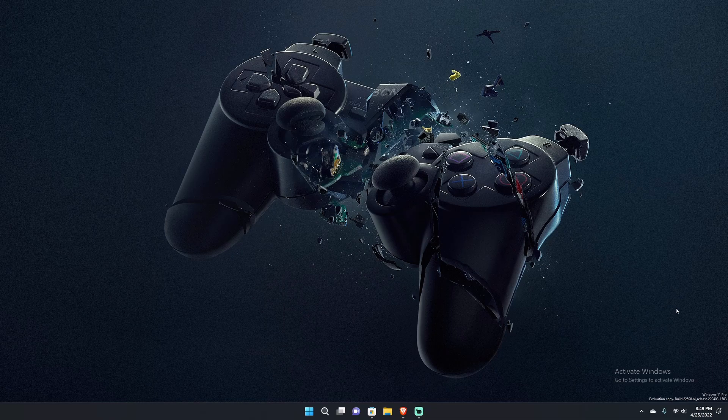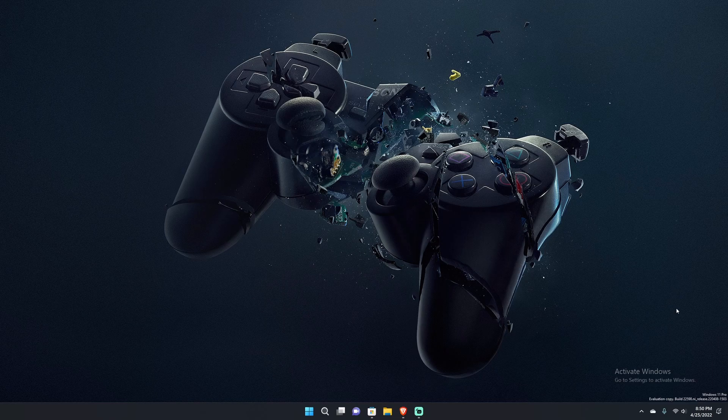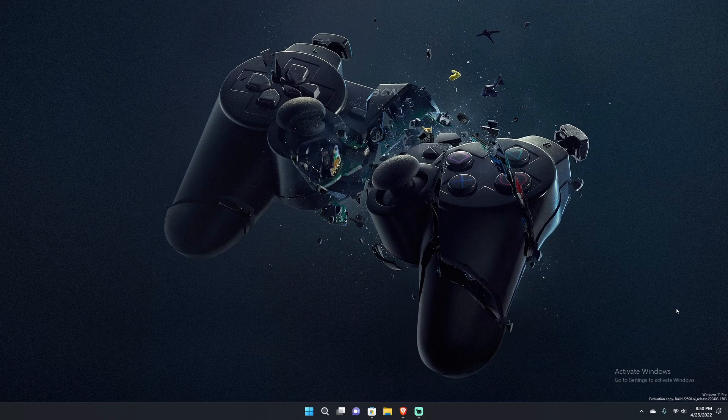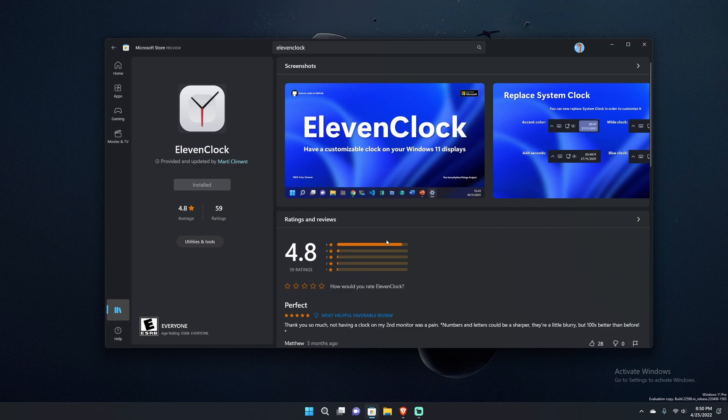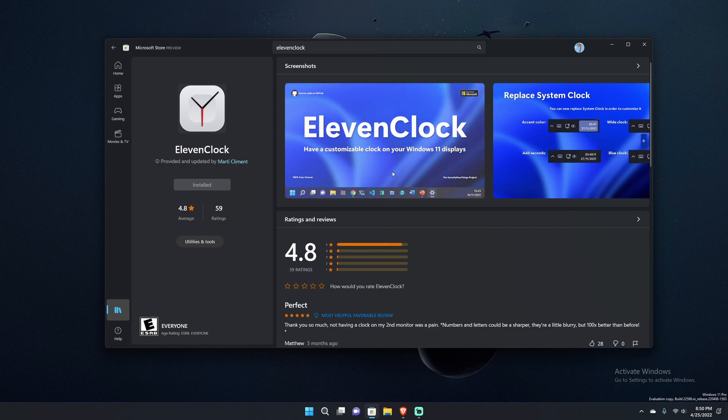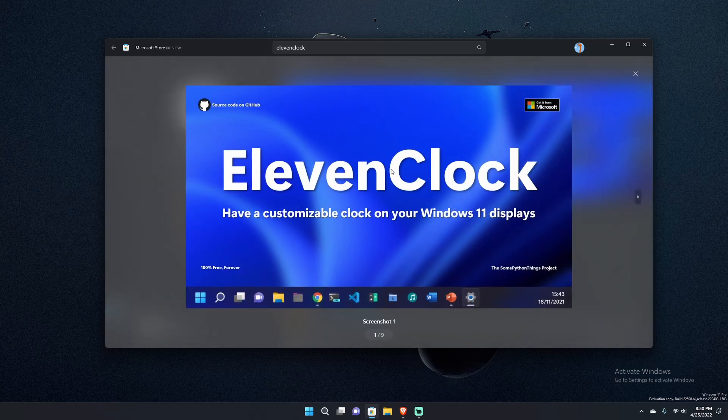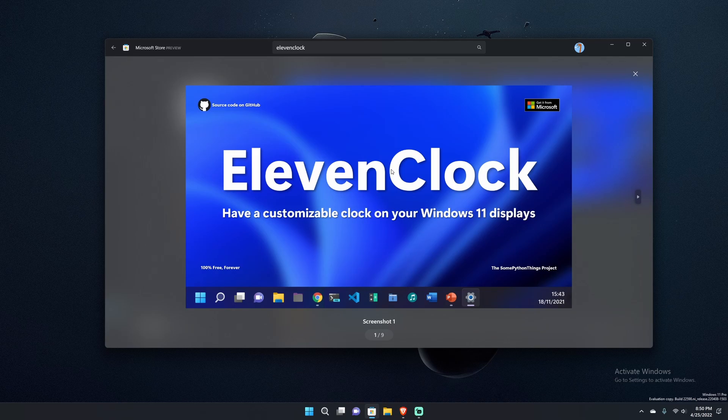What's going on everybody? Kweku here, back with another video. Today I wanted to show you all a new app that I discovered on GitHub, and they just so happen to have an app on the Microsoft Store. It is actually called 11 Clock, and it allows you to customize your Windows 11 Clock. It is developed by Marty Clement, so thank you for developing this application.